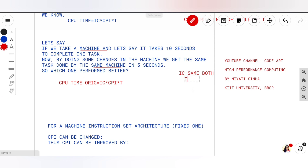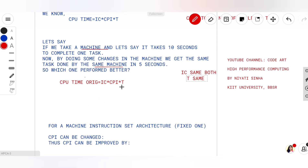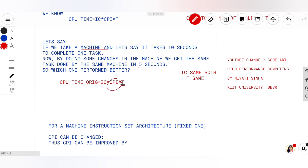So T remains the same for both. Now, since my CPU time is changing — going from 10 seconds to 5 seconds — and IC and T remain constant, CPI must obviously change. So my CPI will change. I am going to write the CPU time of the new modified machine as IC into CPI_new into T.